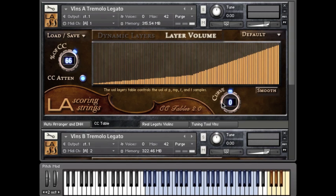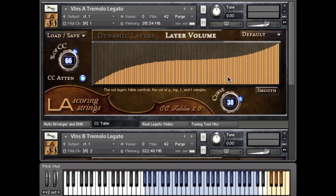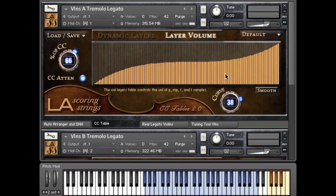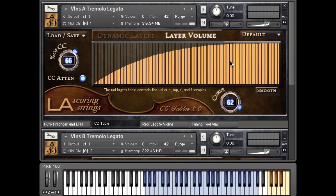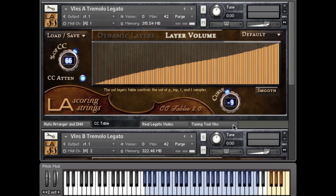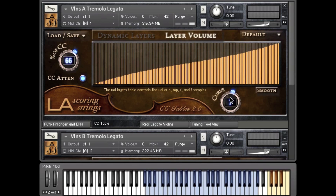Last but not least, we have this curve knob. This is a great way to give you some starting points from which to draw your own CC curves. You can go from a straight line to concave, convex, and all sorts of fun stuff. I hope this has given you a good idea of how this operates — thanks for listening. Take care.